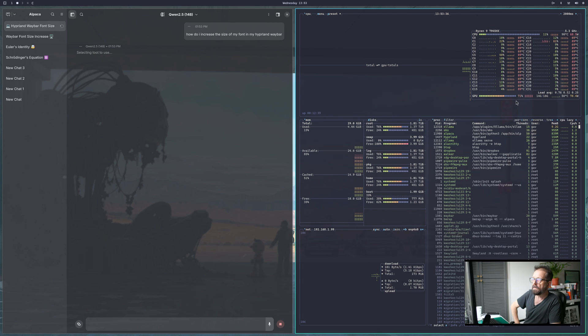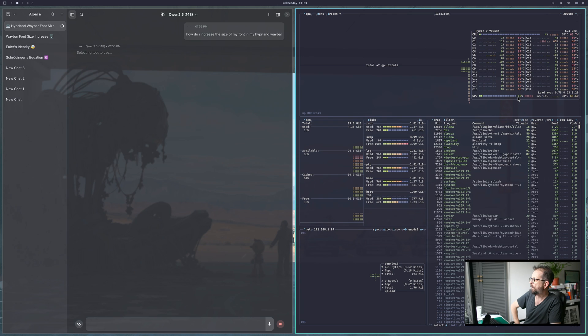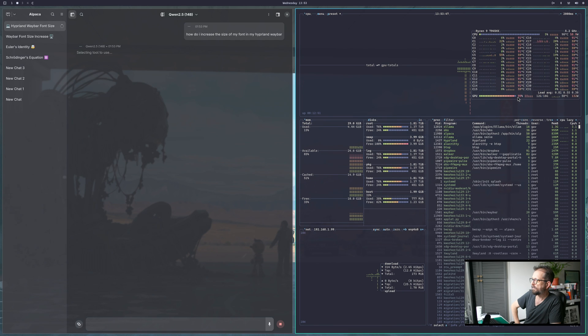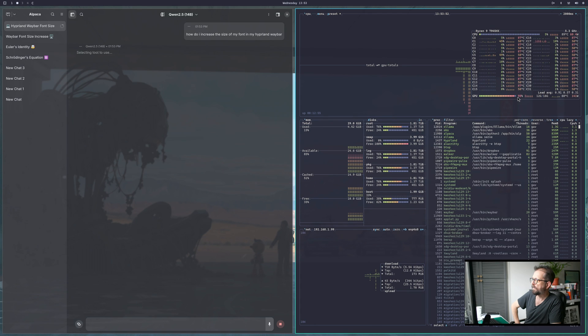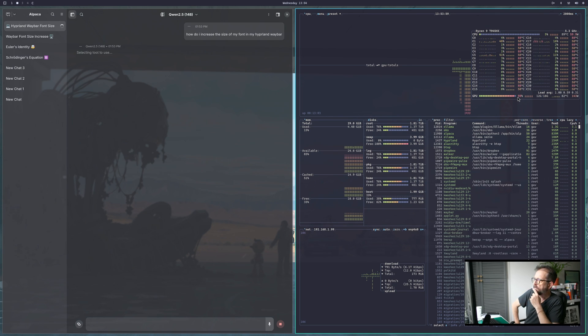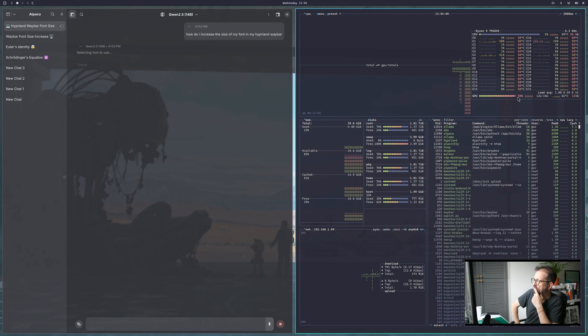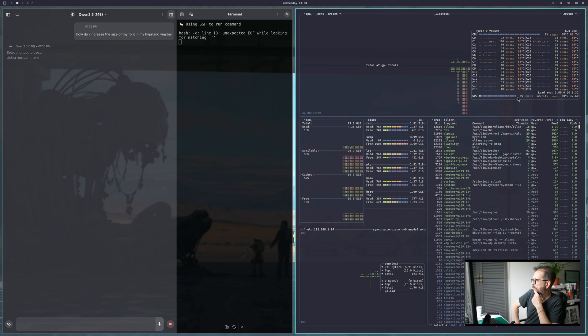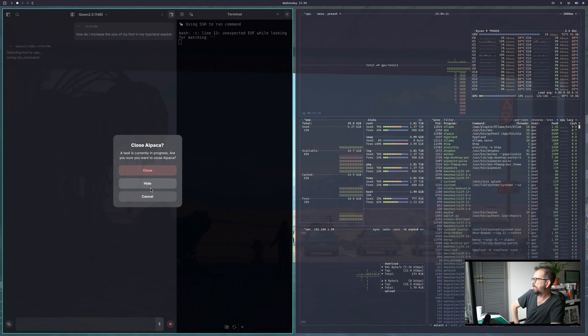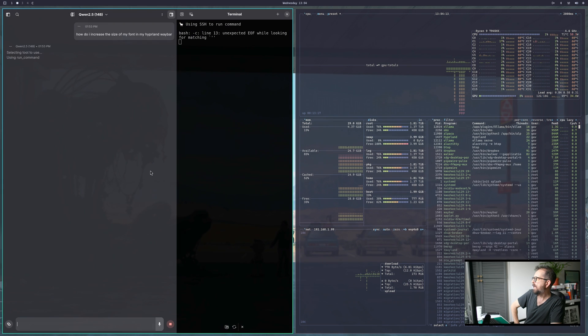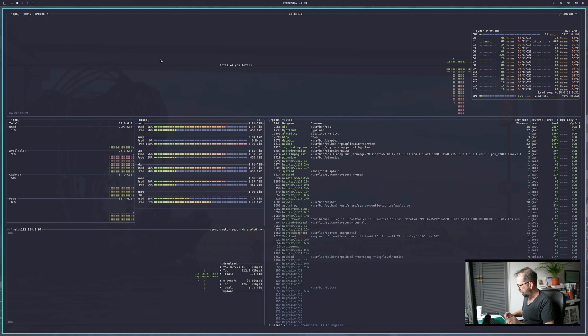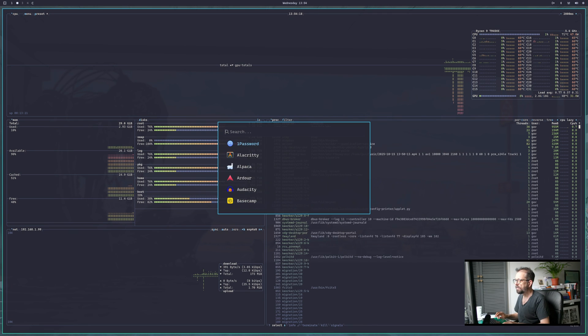It's selecting the tool to use. Any second now the GPU's going to go nuts. There it is, 99%, it's loaded the model into memory. The answer should begin shortly. There it is, 99%. Once it's loaded into memory, it does get quicker.